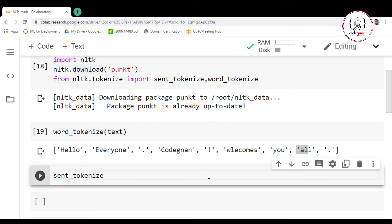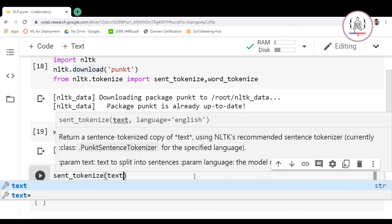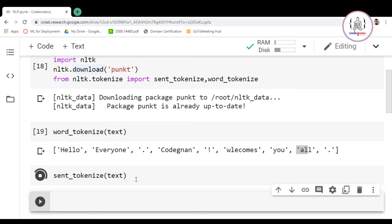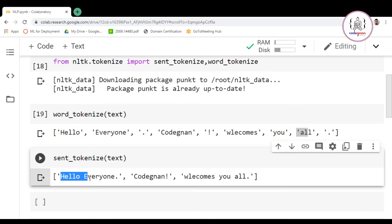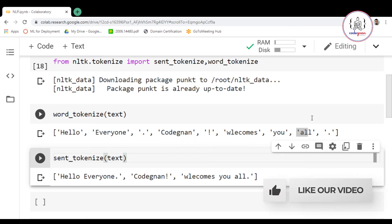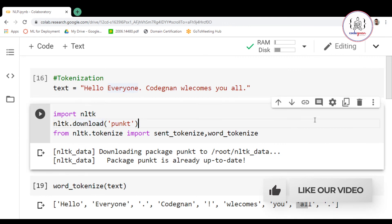Similarly, to perform sentence tokenization, write sent_tokenize and pass your text inside the parentheses. Let's run this — you can see we have got a list of sentence tokens. It has formed sentence tokens using the full stop and exclamation mark punctuation to give you a sentence tokenized list. This is how we perform tokenization using the NLTK library in Python.